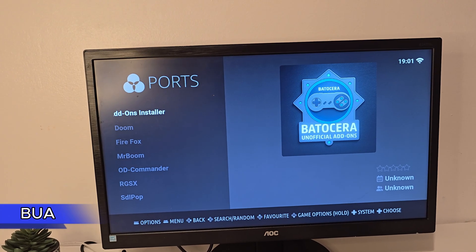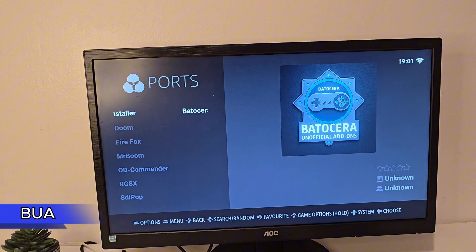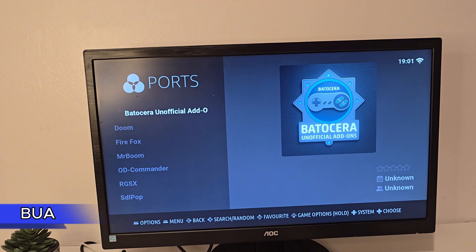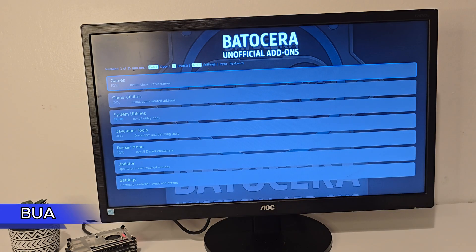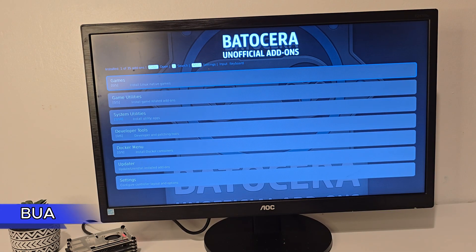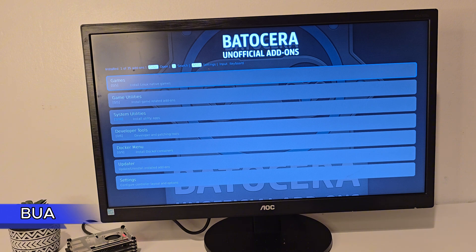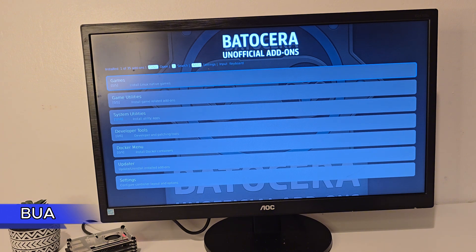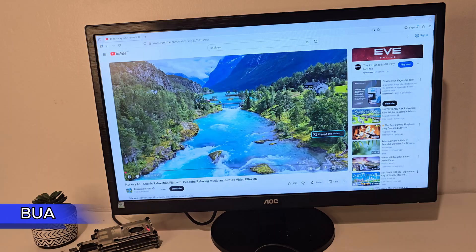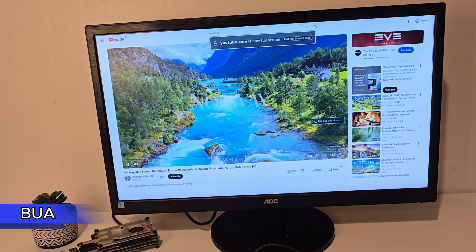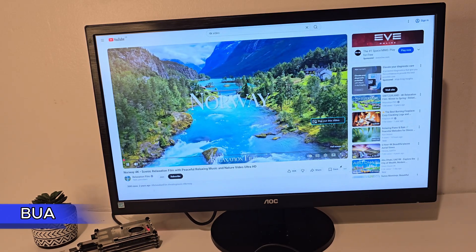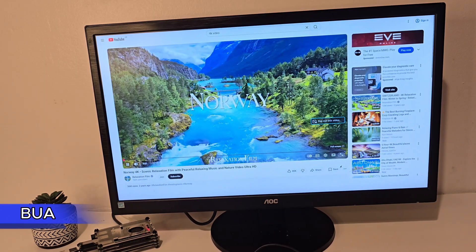Head to your ports menu and you'll see the new Add-ons entry there. Inside you'll find all kinds of things you can install: web browsers, tools, utilities, and more. I installed Firefox on this build, but there are many more things you can explore depending on what you want to do.